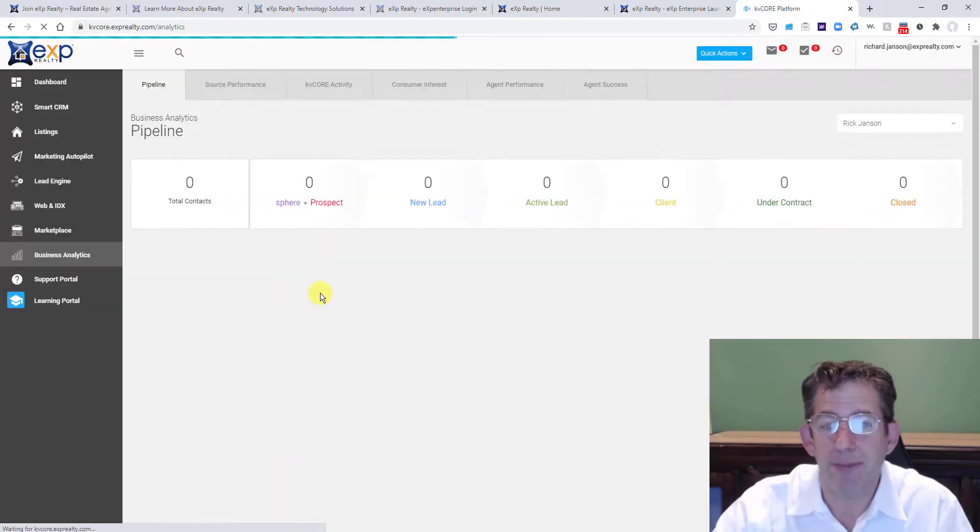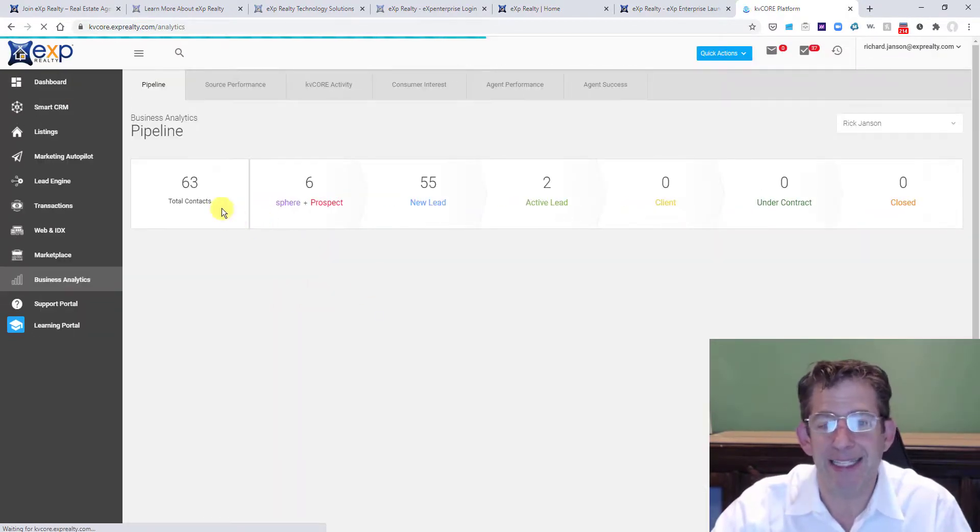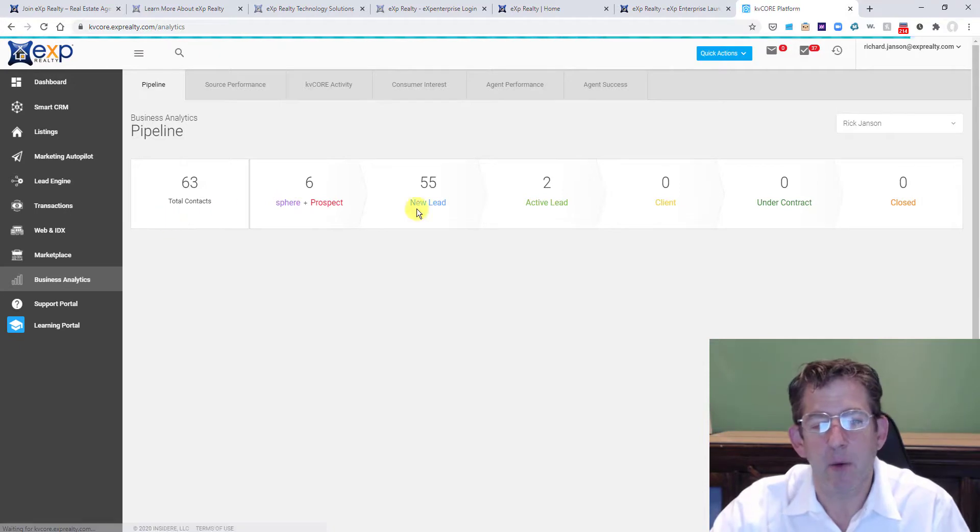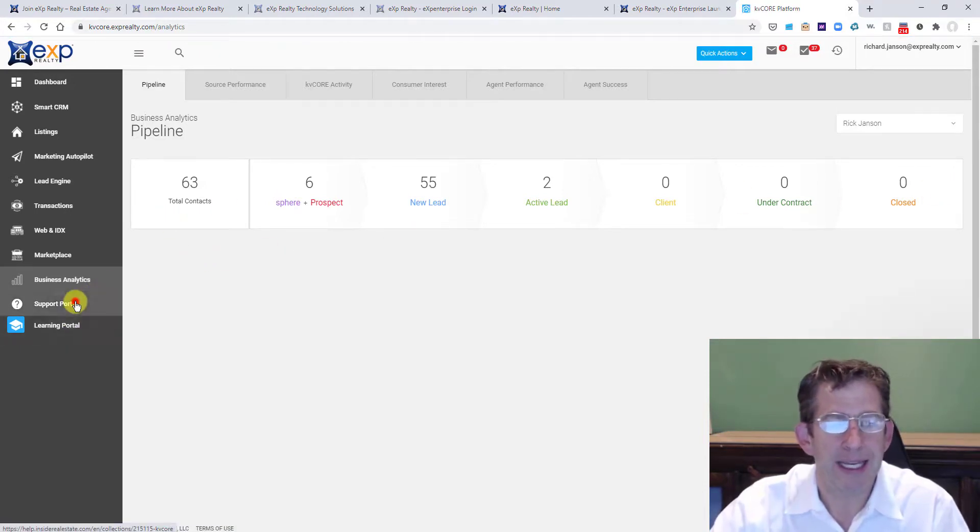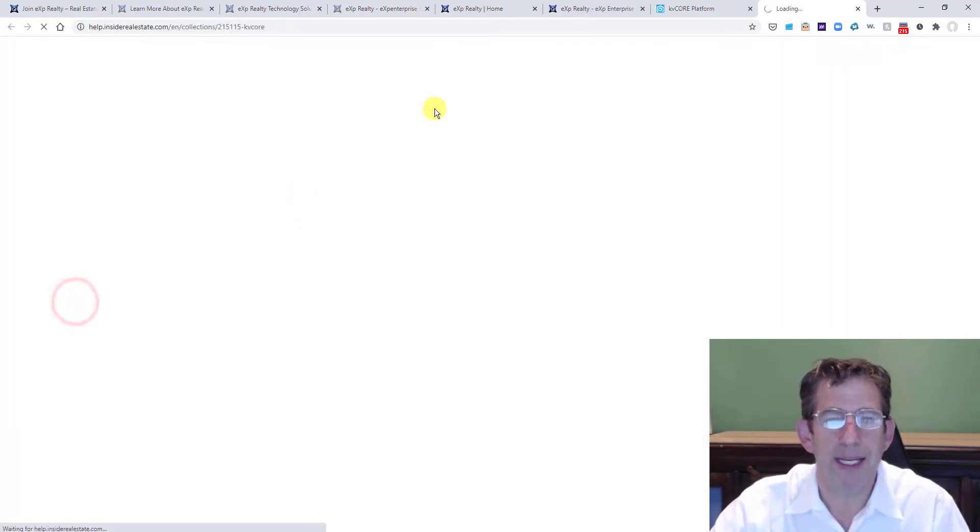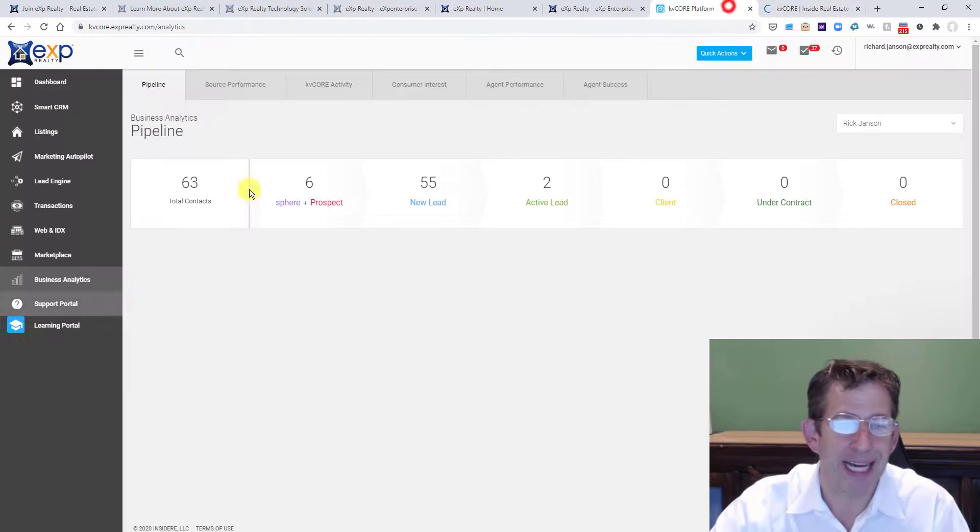I can also look at my analytics. I can see how things are tracking, what things are doing. I can get support. I can dive in here. I can do learning.